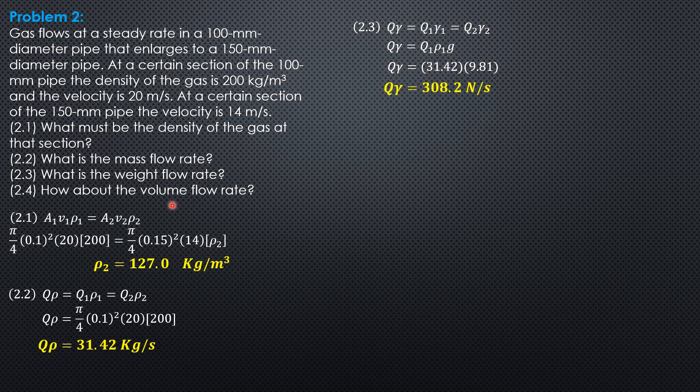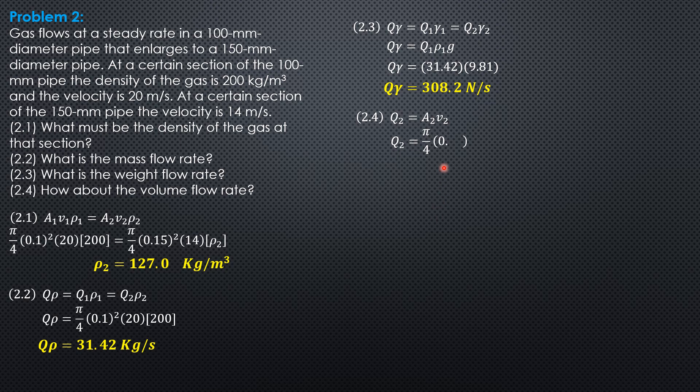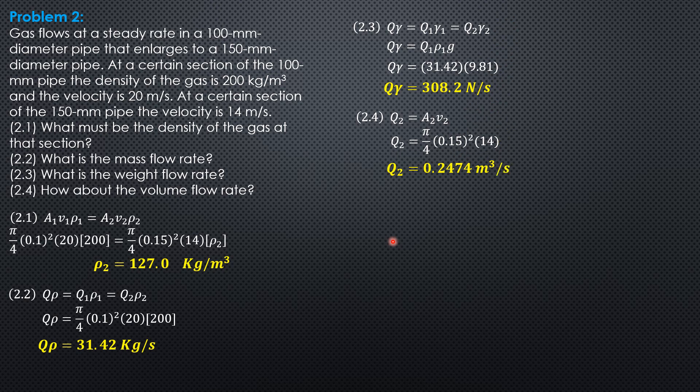And the volume flow rate at section 2, this is discharge Q2. It is different because it is not constant for Q. It is simply area 2, velocity 2. So it is pi over 4 times 0.15 square times 14. So the discharge or volume flow rate is 0.2474 cubic meter per second.